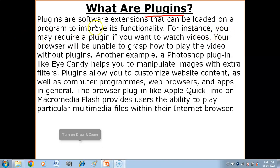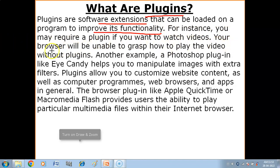Plugins are software extensions that can be loaded into a program to improve its functionality. For instance, you may require a plugin if you want to watch videos — your browser will be unable to play the video without plugins.